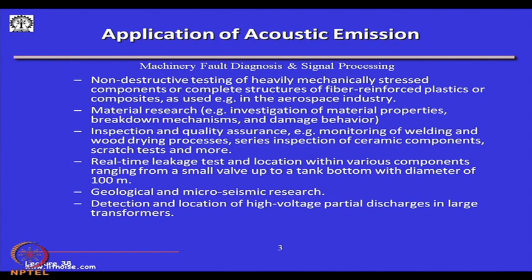Acoustic emission in non-destructive testing or condition-based maintenance is used for inspection and quality assurance — for example, monitoring of welding and wood drying processes, inspection of ceramic components, scratch tests, and more. It is also used to detect leaks in large reservoirs or large containers, and for seismic research.